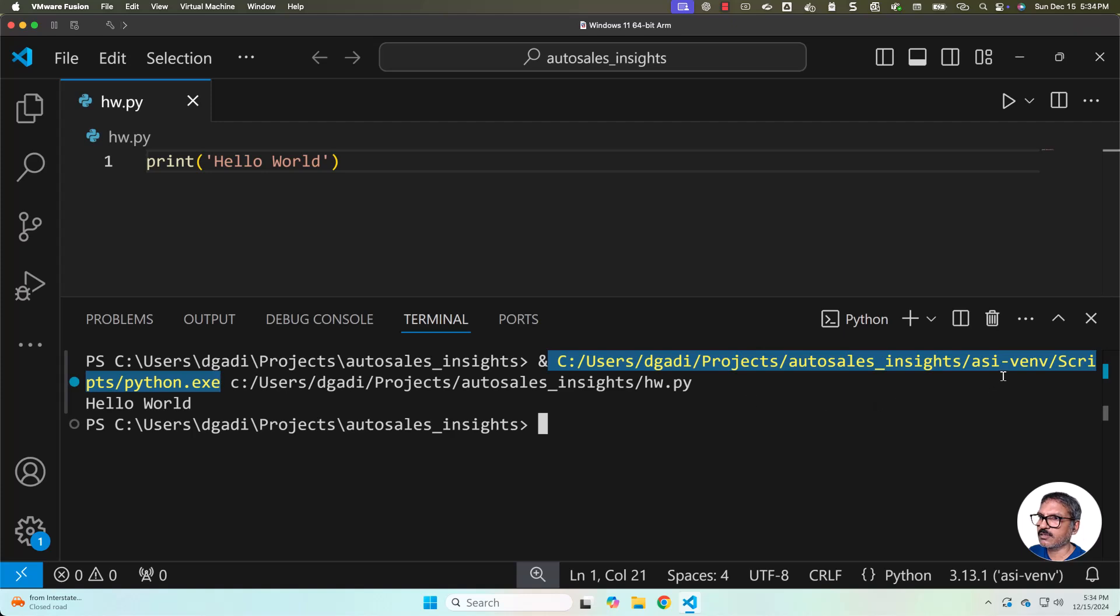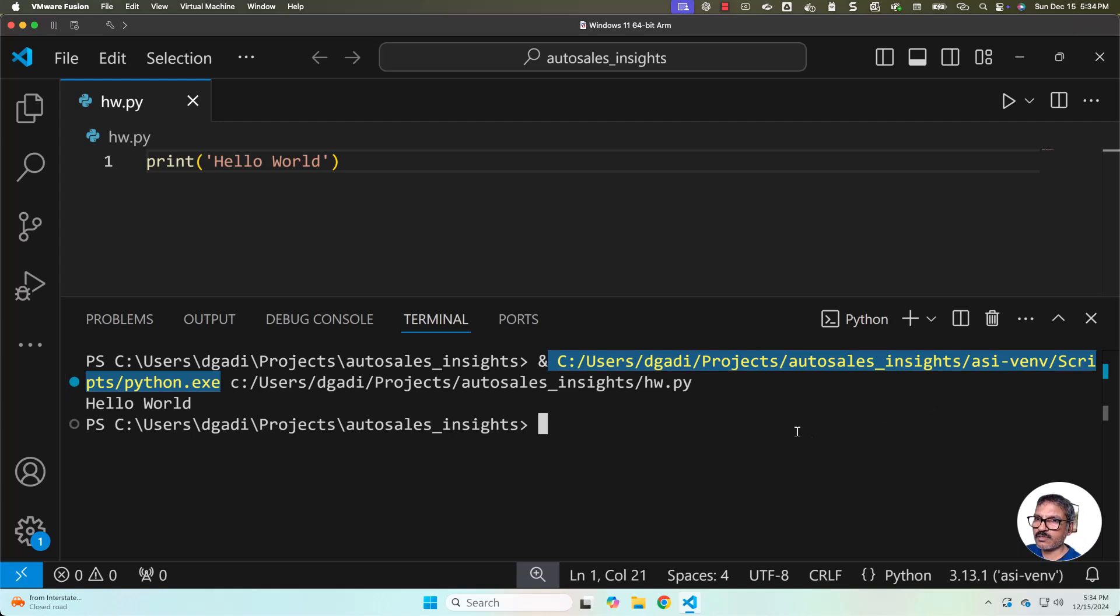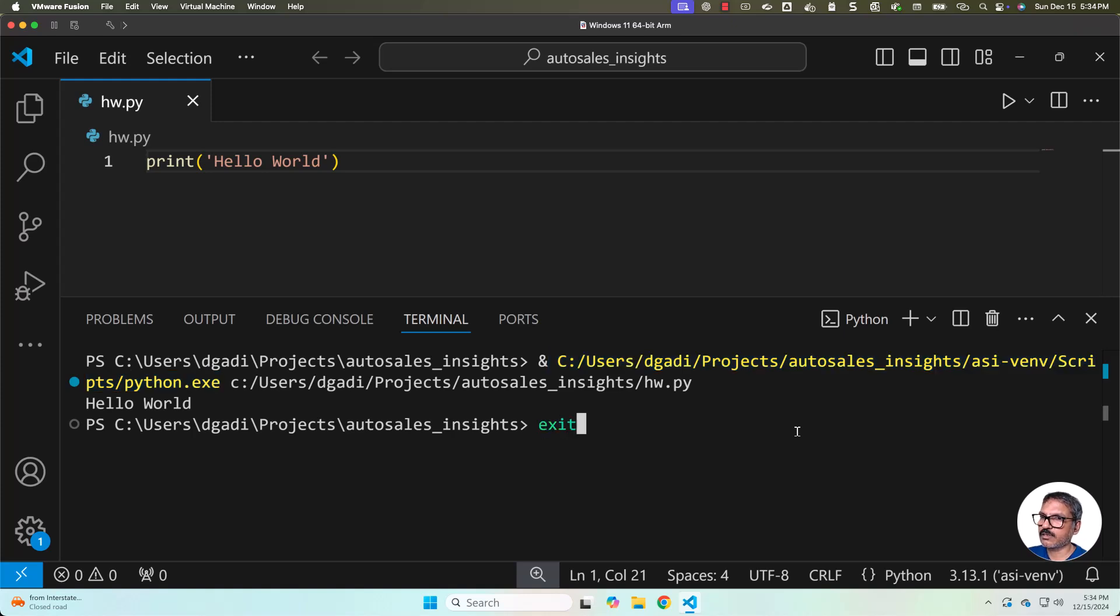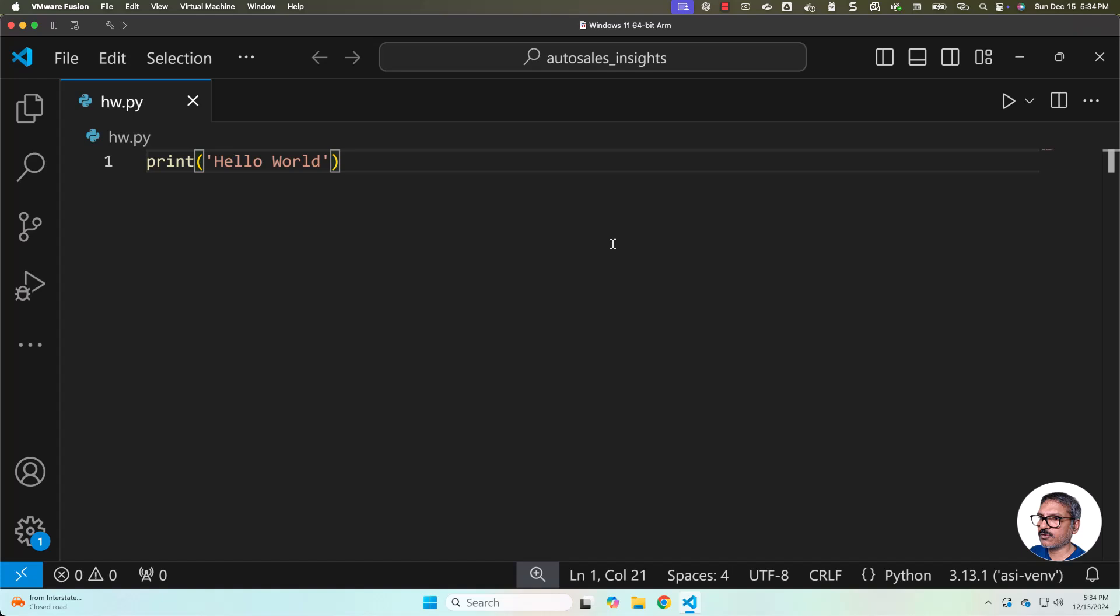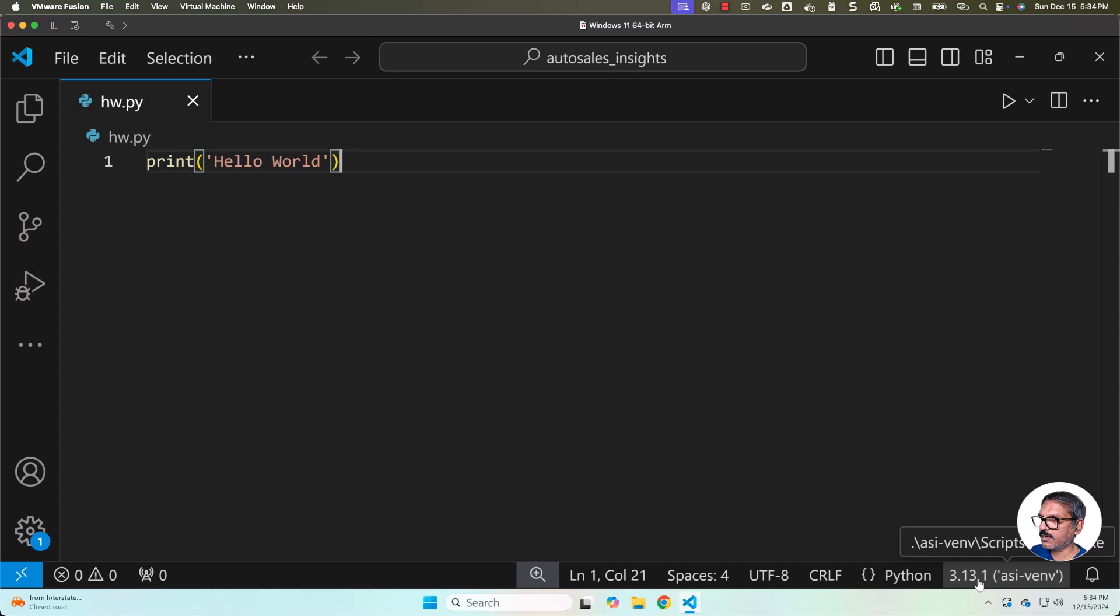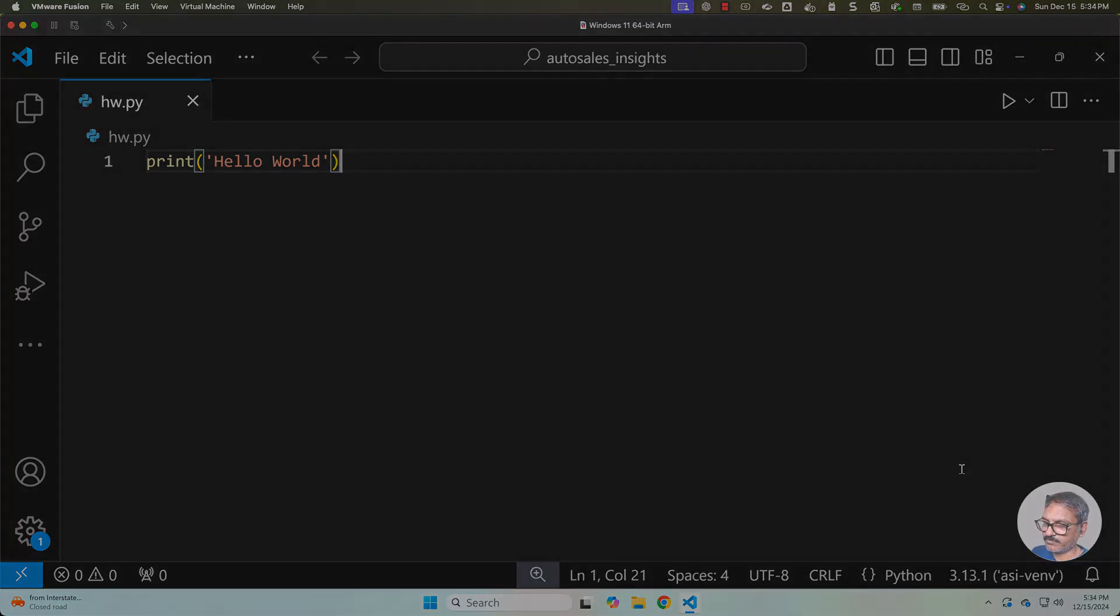It is using Python which is there as part of ASI-VENV, which means this project is successfully integrated with the right Python version in the right Python virtual environment. Now let me exit. As we are ready with the Python virtual environment and as VS Code is integrated with the Python virtual environment, we can take it further. You can also check here, you can see it is using Python 3.13.1 from ASI-VENV.